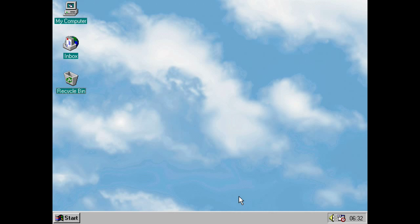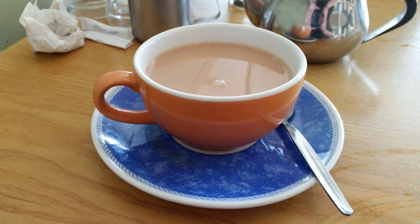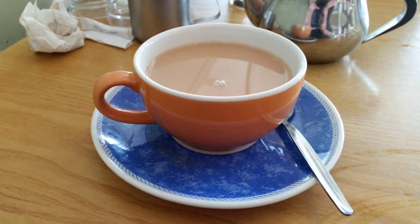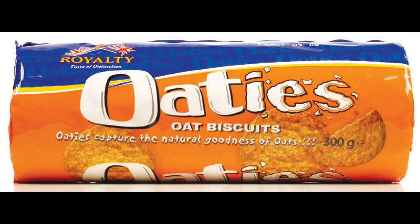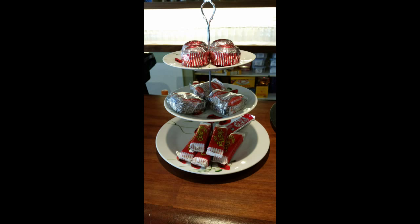So, please sit back, grab a cup of tea or a glass of Irn-Bru, grab a couple of old teas or Tunnock's tea cakes, sit back and relax, and let's take a look at Windows 95.